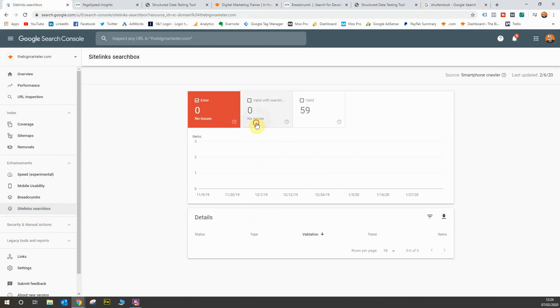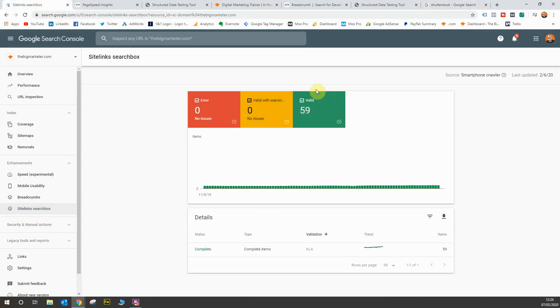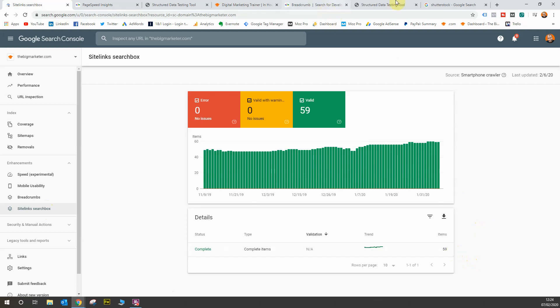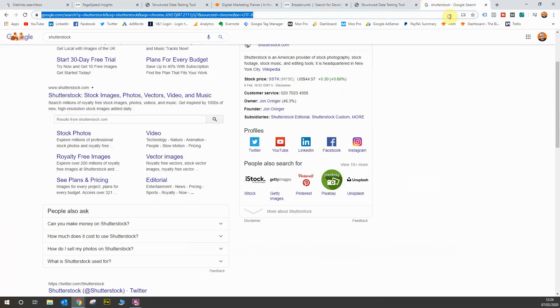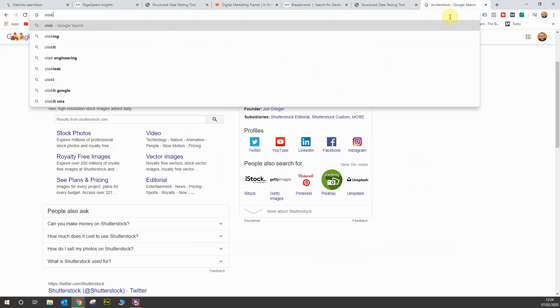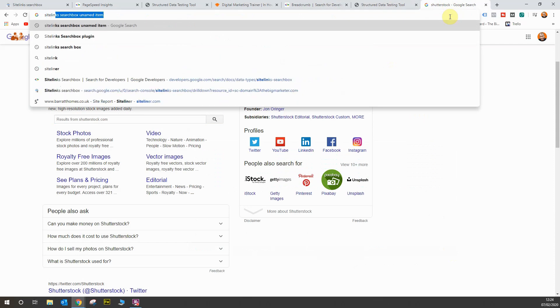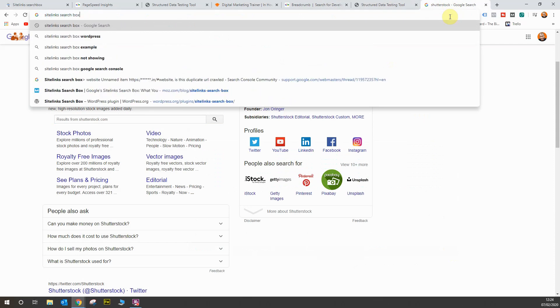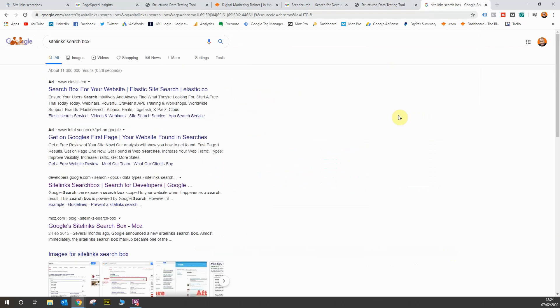As you can see, all of my pages are marked as valid, being able to have that markup and be included in any search results as well. That is all in place and all working fine. What you can do is you can go to Google and type in sitelinks search box, then you go to the developers website for Google.